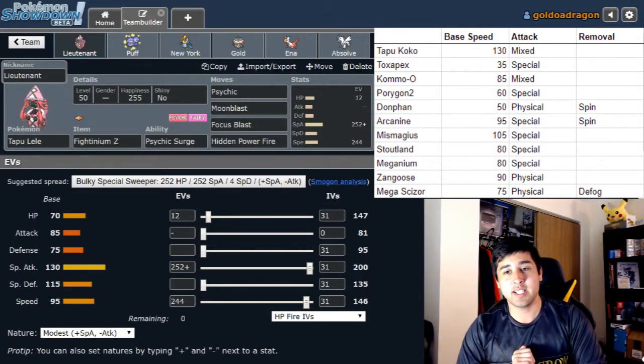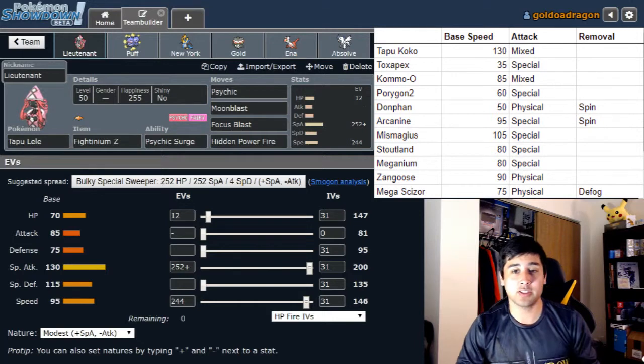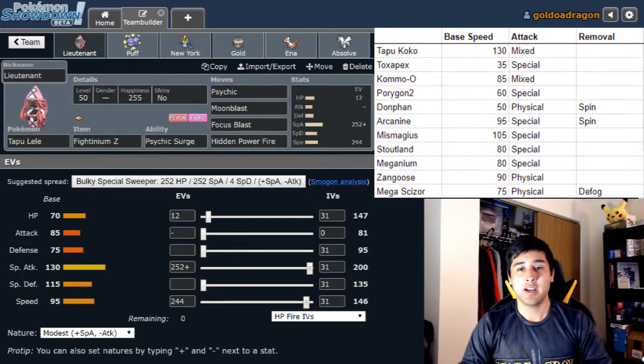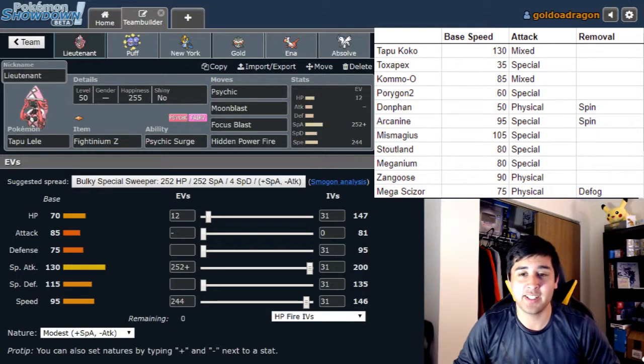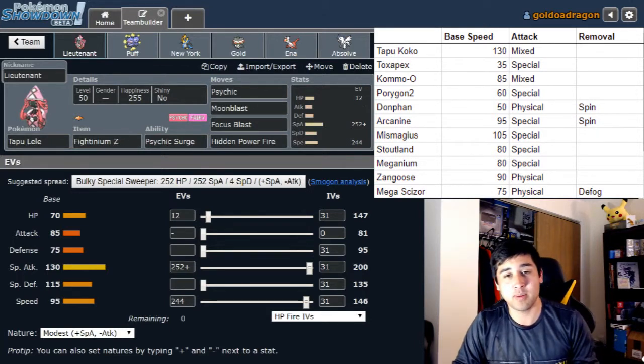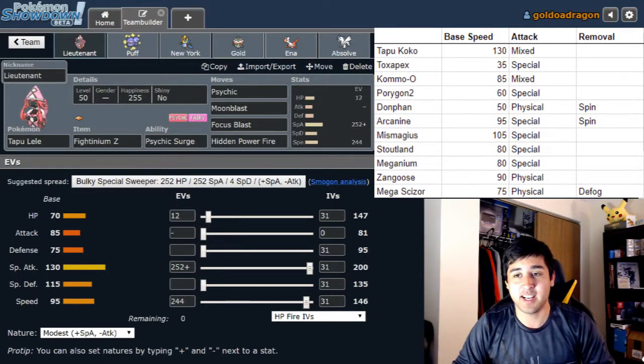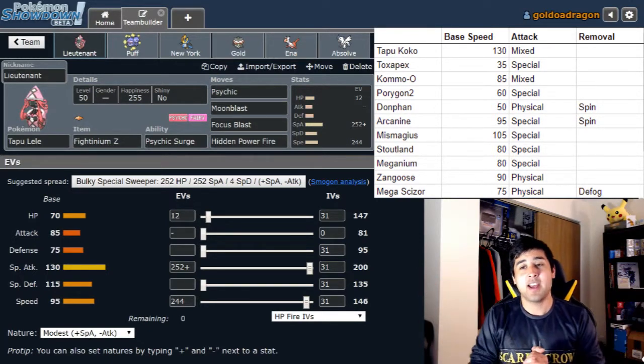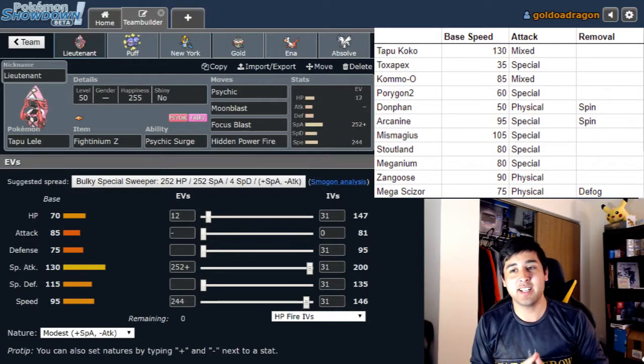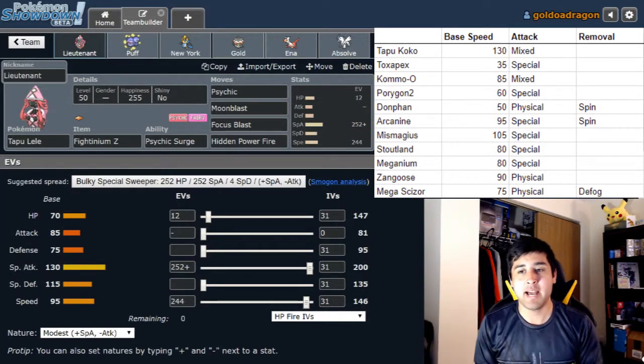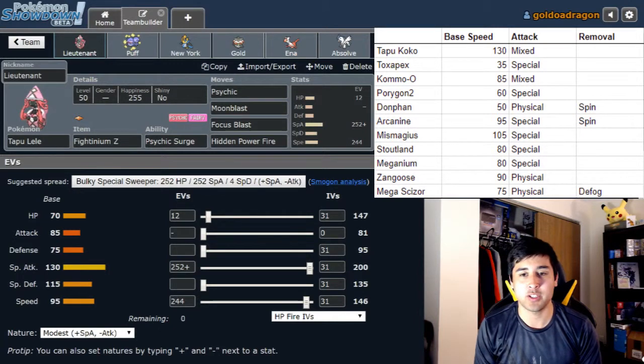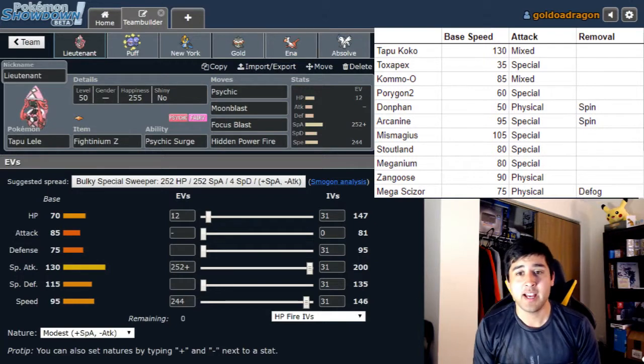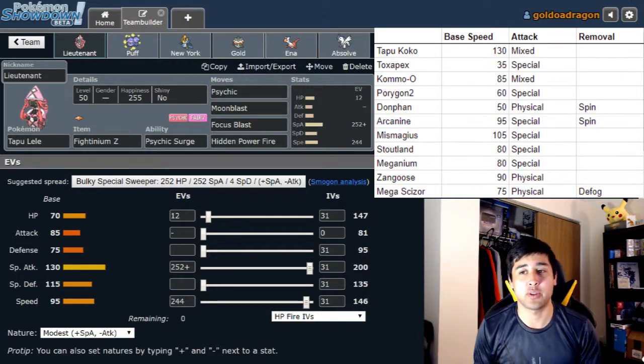His team is really threatening. He made a big change - he traded Nihilego for Toxapex so he no longer has that which is the Pokemon I didn't have an answer to last time. This time I still kind of didn't because I didn't need one. He doesn't have it anymore. Lieutenant has Psychic, Moonblast, Focus Blast, and Hidden Power Fire holding that Fightinium Z max special attack modest nature. Obviously the Fightinium Z is going to help with the Porygon 2, the Zangoose, and the Stoutland and generally just be a good move to click on almost anything except for that Mismagius.